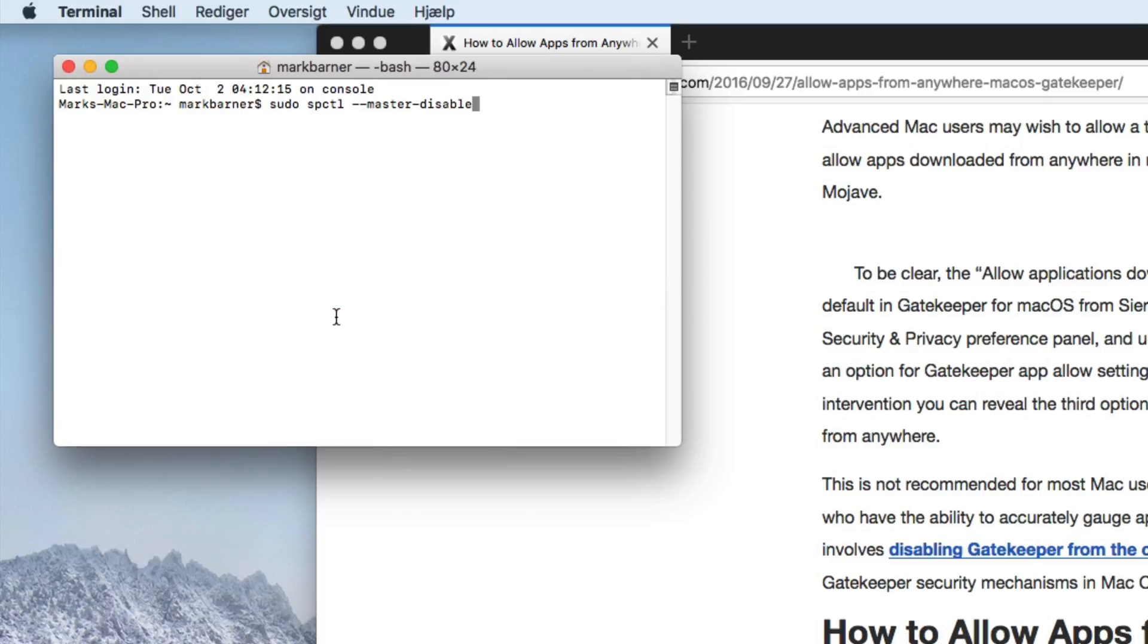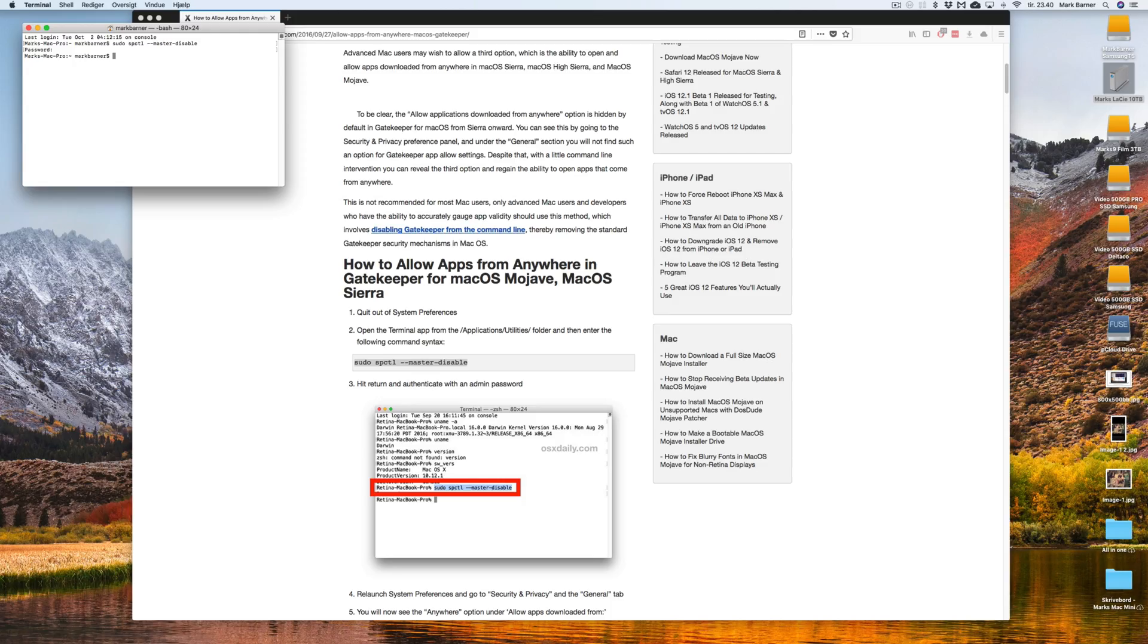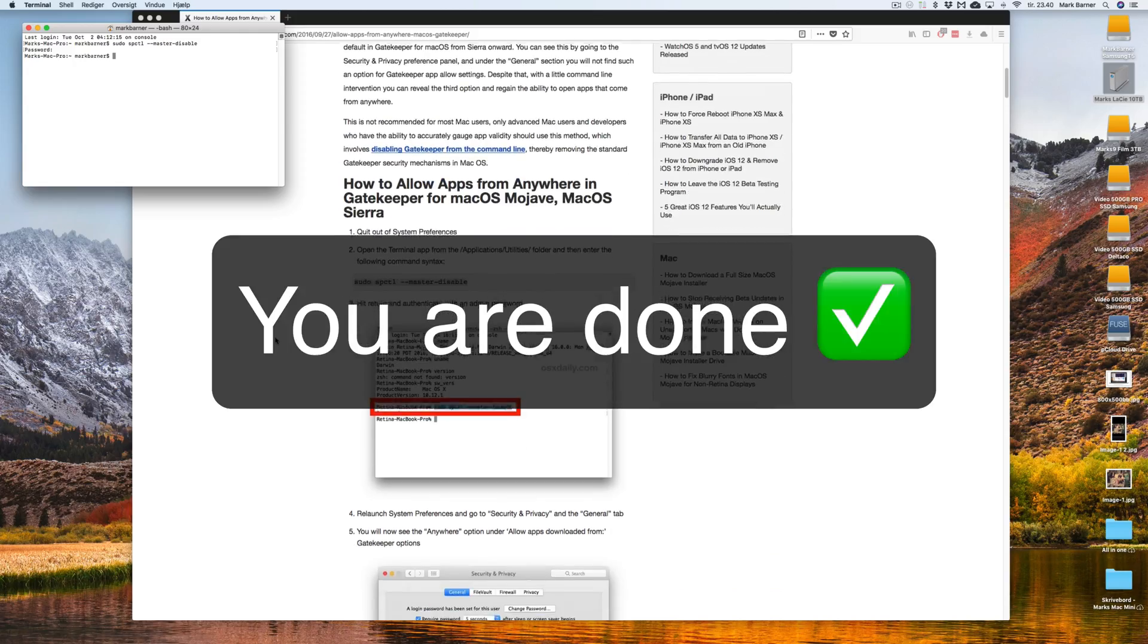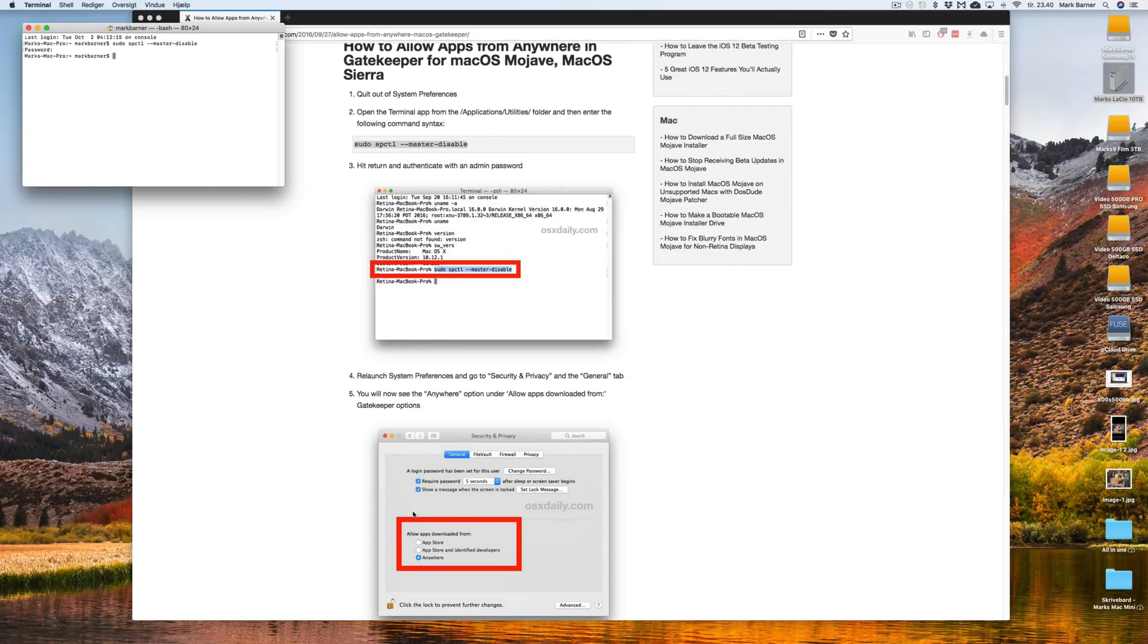Paste and I will just hit enter and it's going to ask me for my password. I type in my password and then press enter and that is pretty much it.